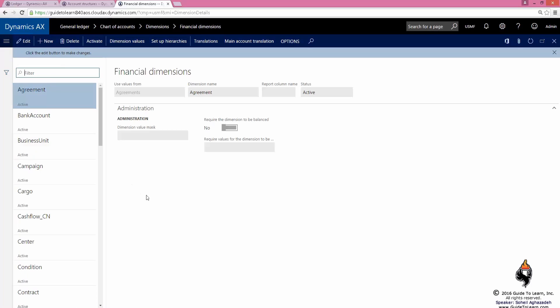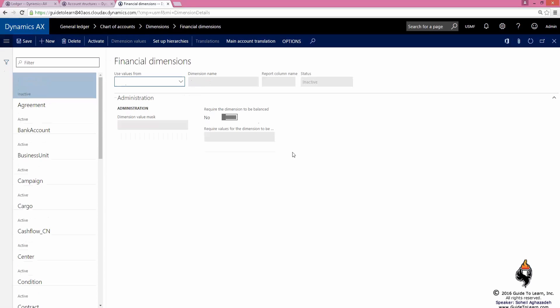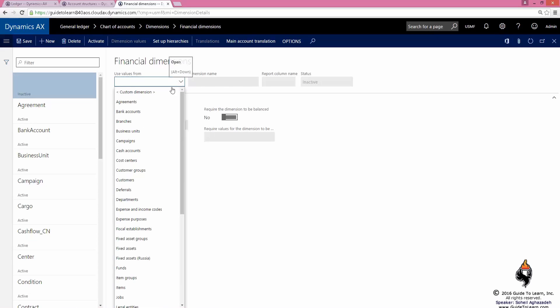If you are a developer or working with a developer, you can create your own custom financial dimensions and bring it over here. However, Microsoft, starting from version 2012, has given you the capability to not worry about being a developer. You could have a common ground in order to create a custom dimension right off of here.